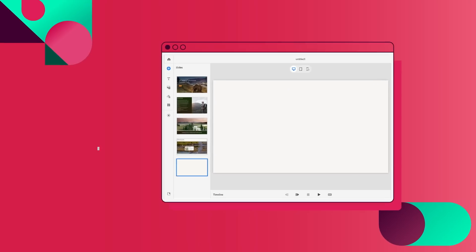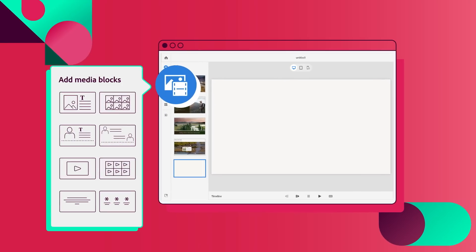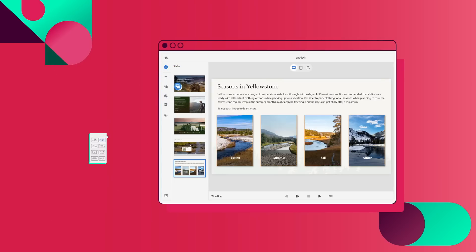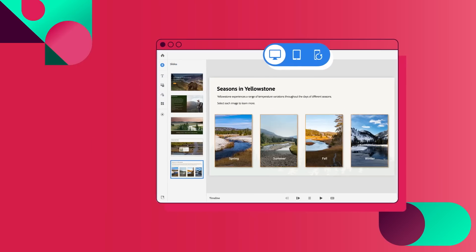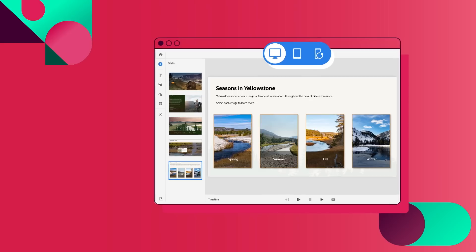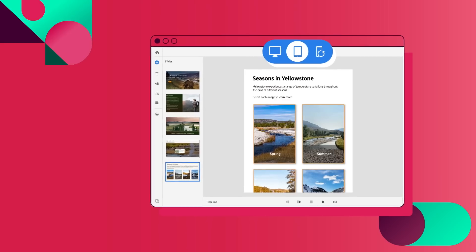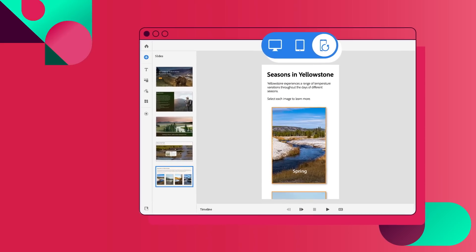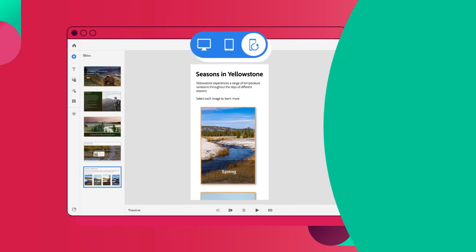Create responsive courses by default so you can design once for multiple screens. Just drag and drop device-adaptable text and media blocks to your course, and see how it'll look on desktop, tablet, or mobile device, in landscape and portrait view.